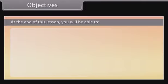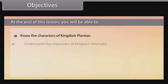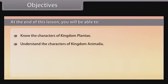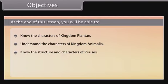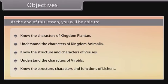At the end of this lesson, you will be able to: know the characters of kingdom Plantae, understand the characters of kingdom Animalia, know the structure and characters of viruses, understand the characters of viroids, and know the structure, characters, and functions of lichens.